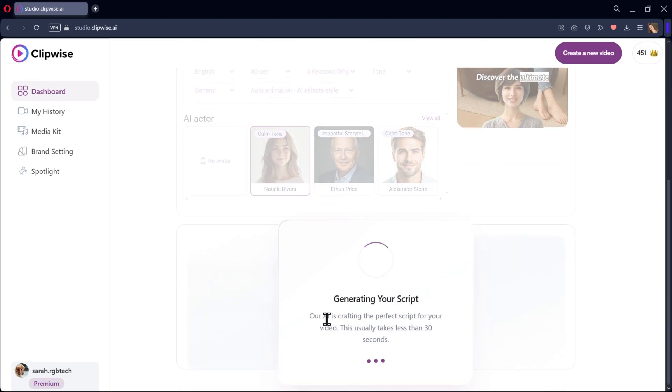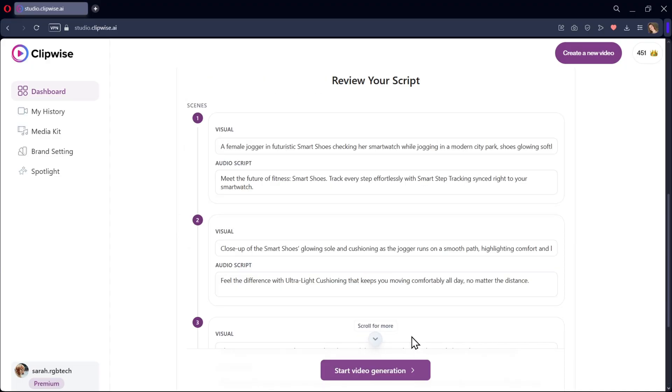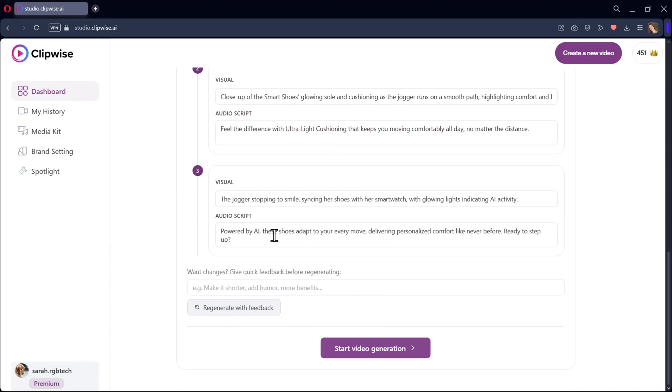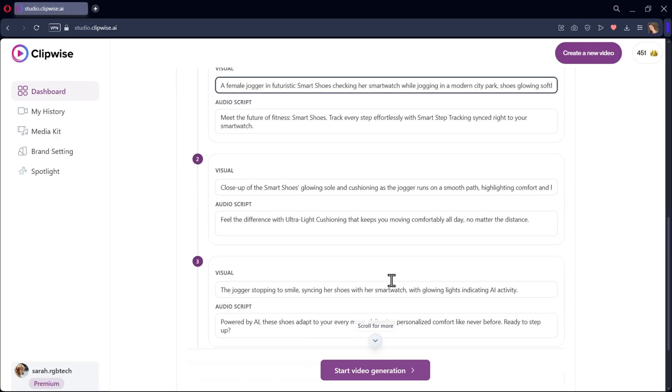It will start generating your script based on the prompt you gave. Now you need to review your script for both the visual and audio in every scene. Once you're okay, click on start video generation.